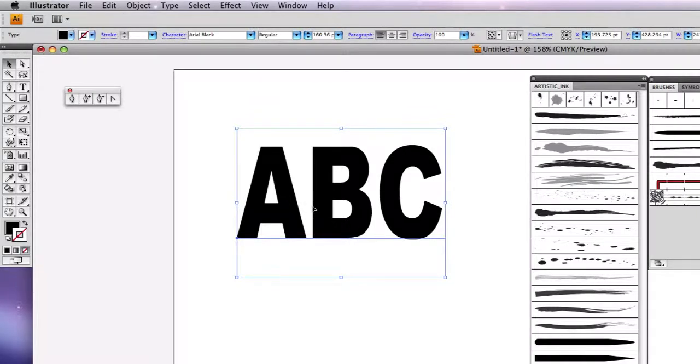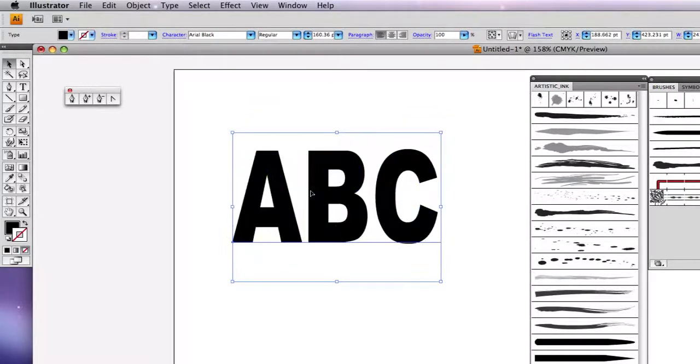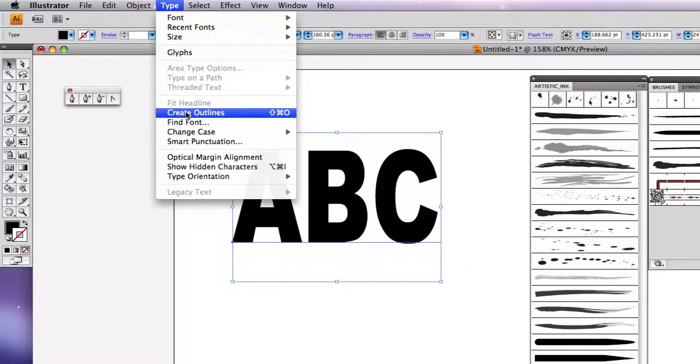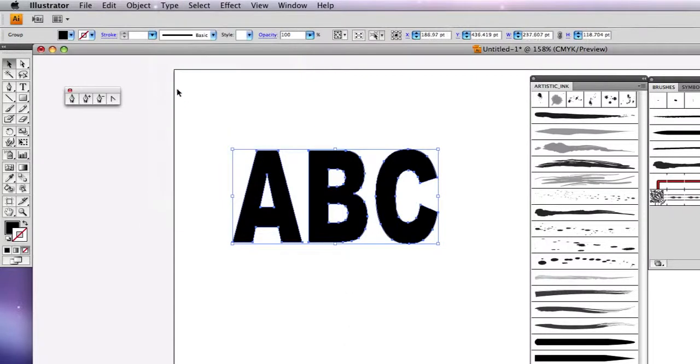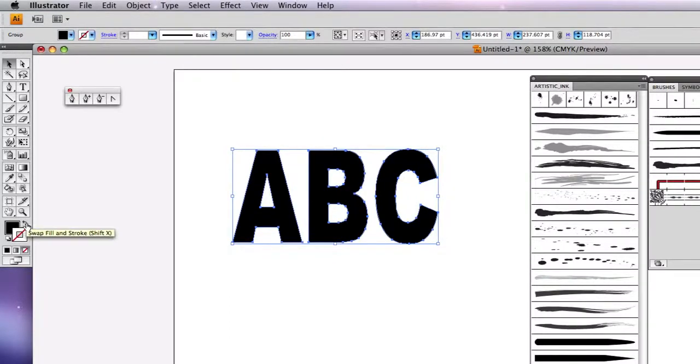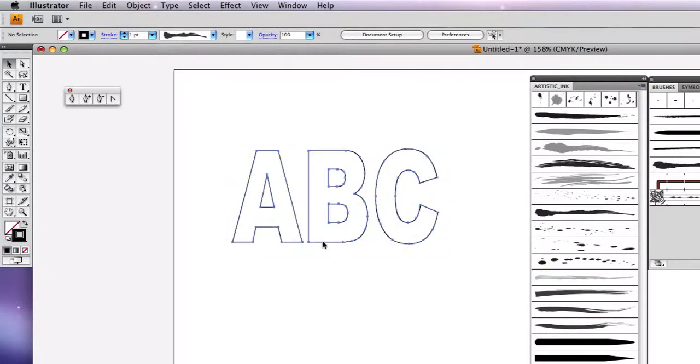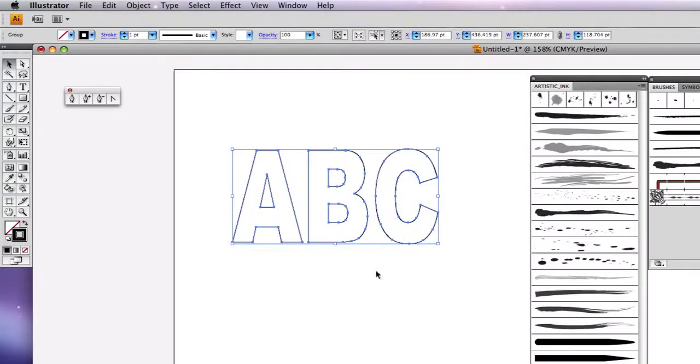This is in Arial Black, and the first thing I'm going to do is change the type to outlines. Type, create outlines there. I think it'll just be a bit nicer to look at, and I'm just going to swap the colours. At the moment, the text has got this white fill and black stroke.